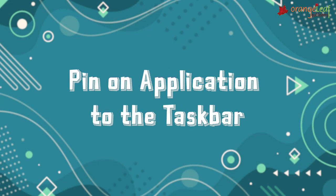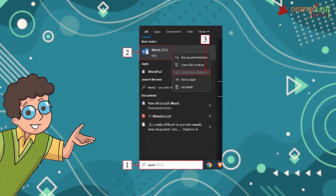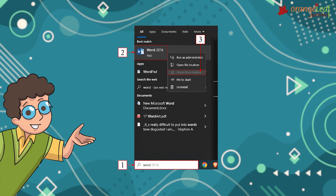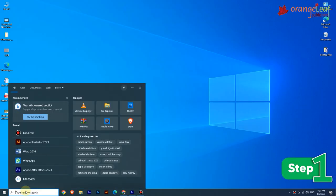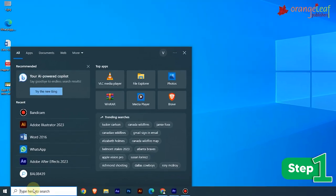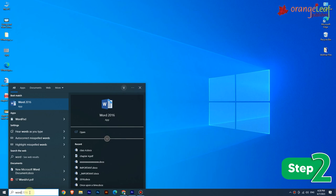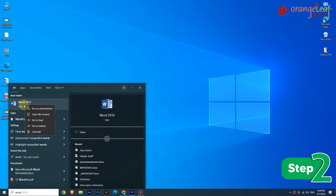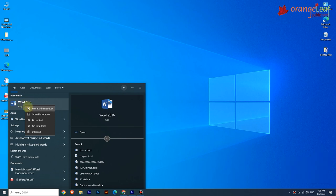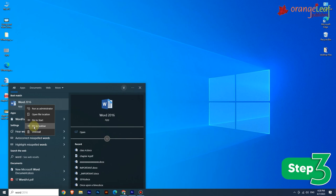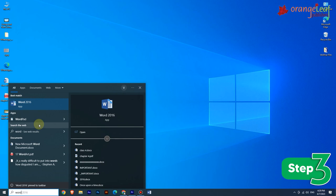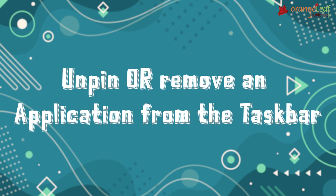To pin an application to the taskbar, follow these steps. Step 1: Type the name of the application you want to pin in the search box — for example, here we search for Word. Step 2: Right-click on the application's name in the search results; a selection menu will appear. Step 3: Select the 'Pin to taskbar' option. The icon for the application appears in the taskbar.